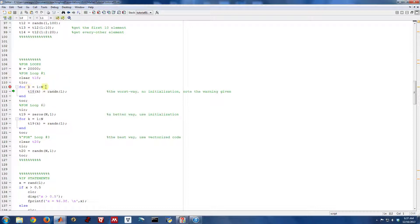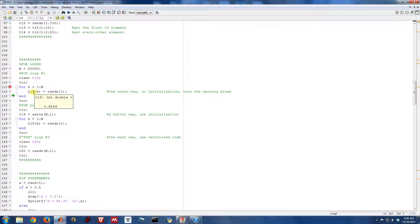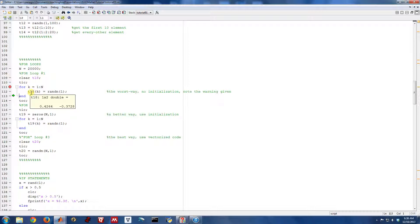And you can see what happens. First we start off with k equals 1 and we generate a single random number and we put it into the vector T18. And so on.